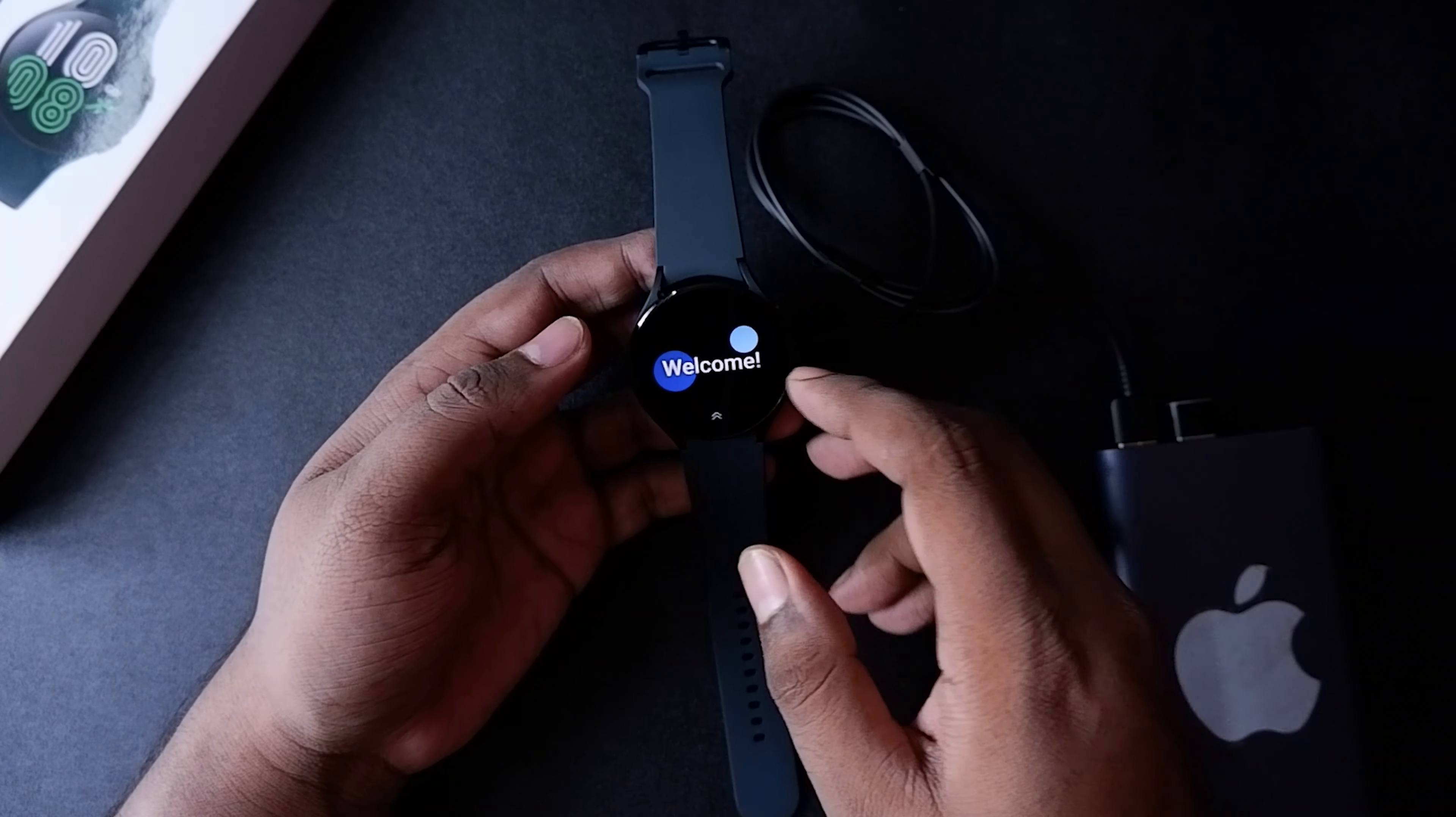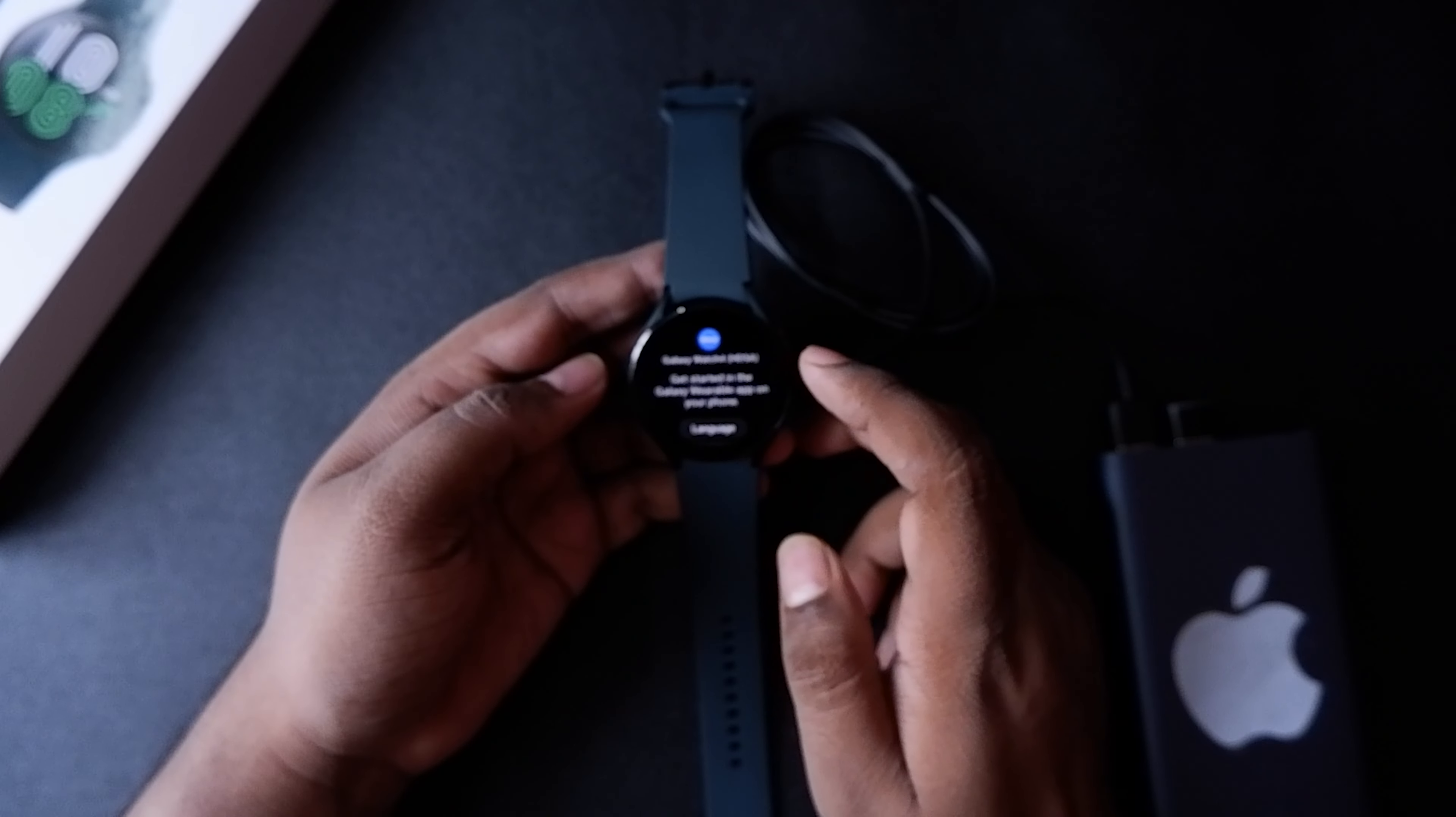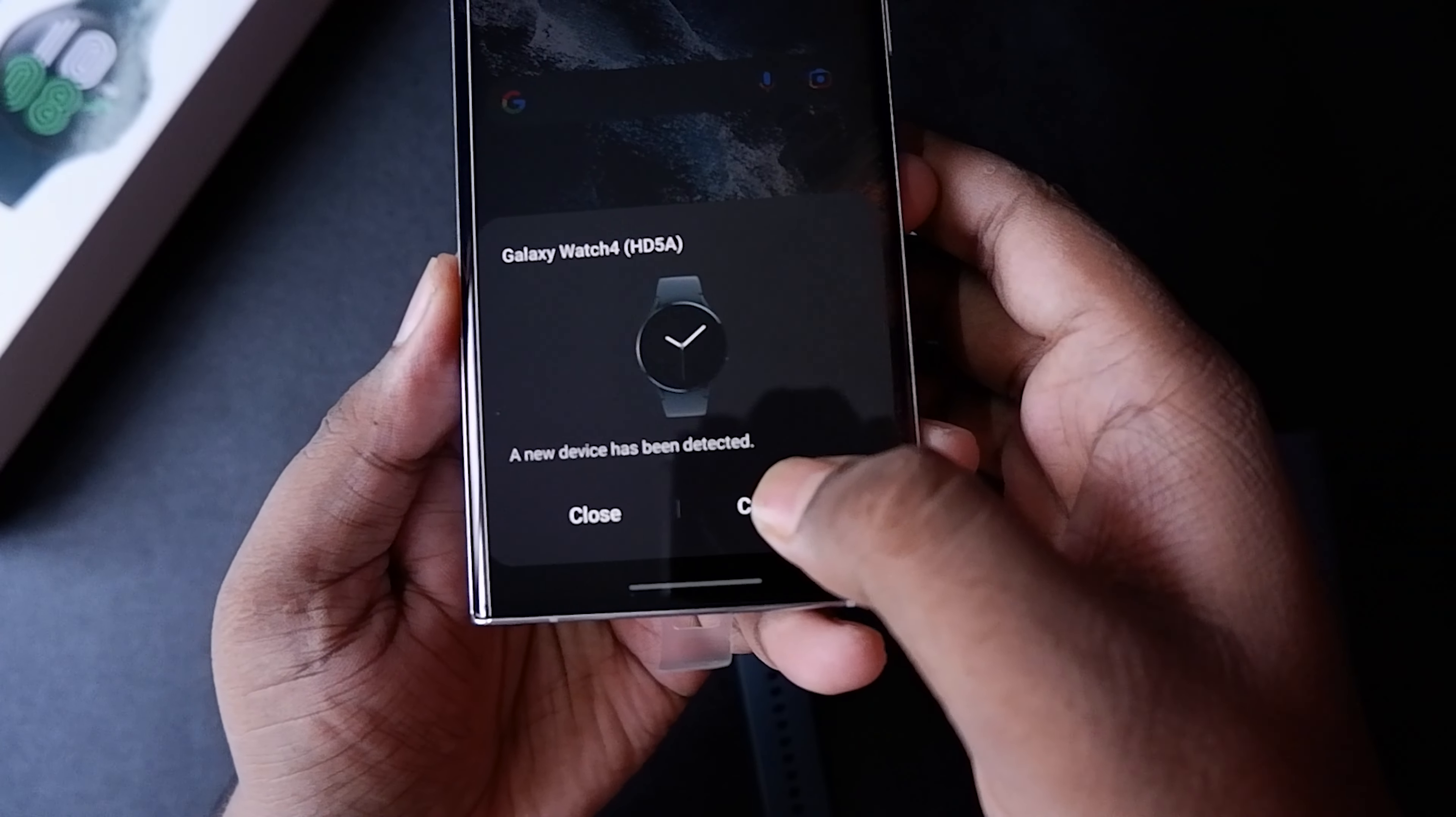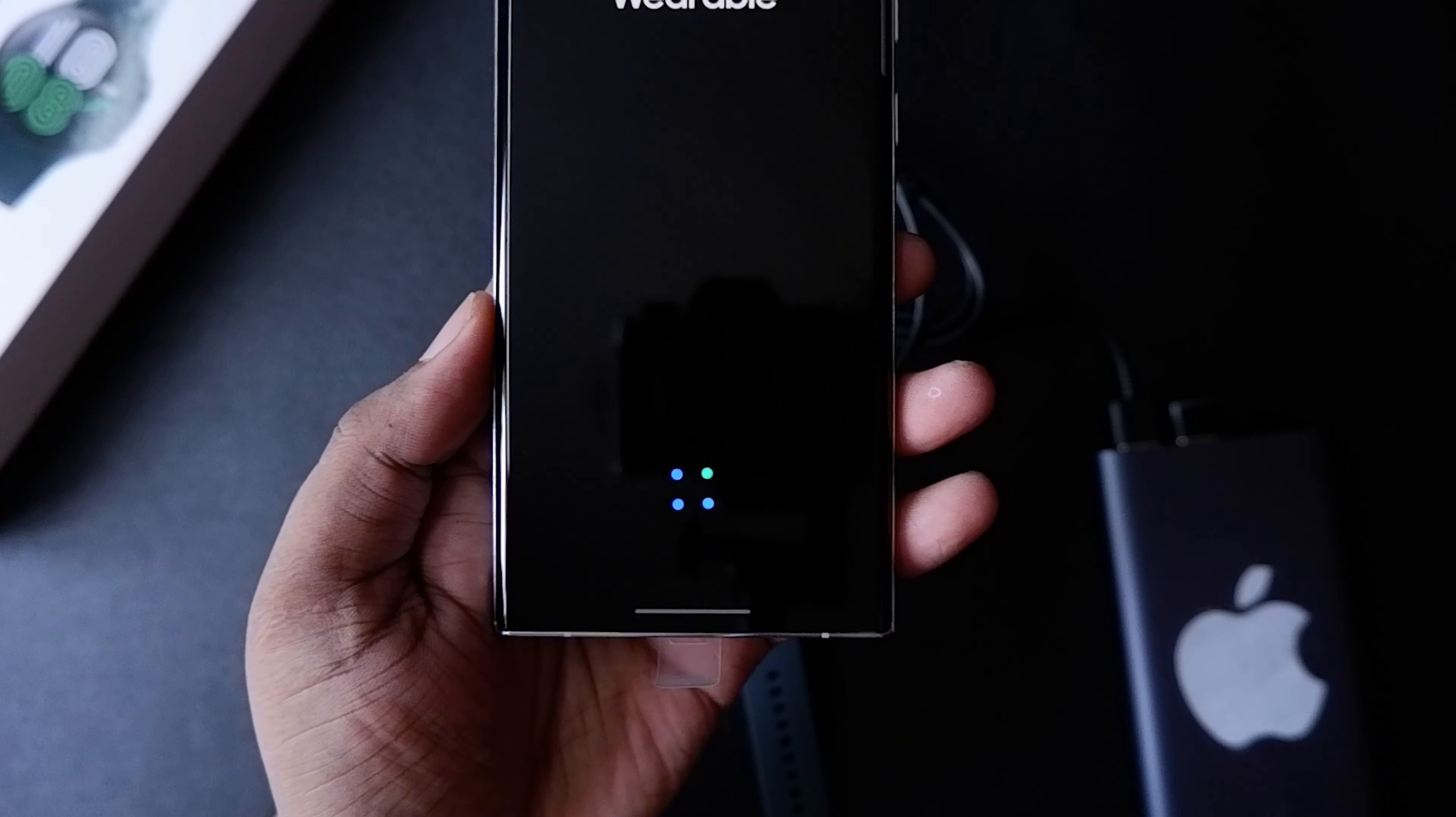Let's quickly set it up. You need to have the Samsung Wear app on your phone, but if you have a Samsung phone it's automatically gonna be detected like this, which is pretty cool. You just need to connect by pressing the connect button on Samsung phones. For other devices, you'll need to go to the Bluetooth settings or into the Galaxy Wear app to connect it.